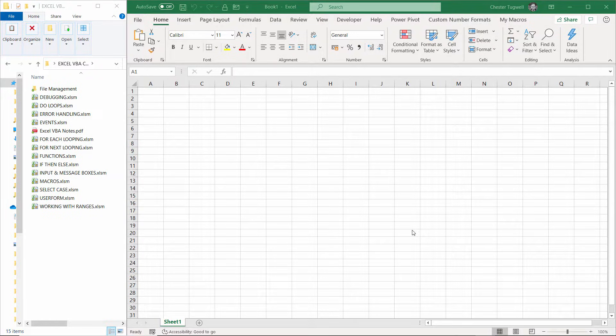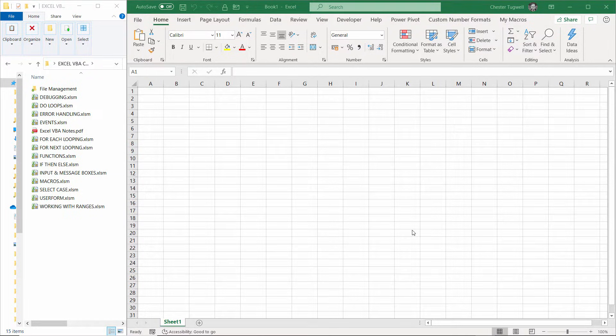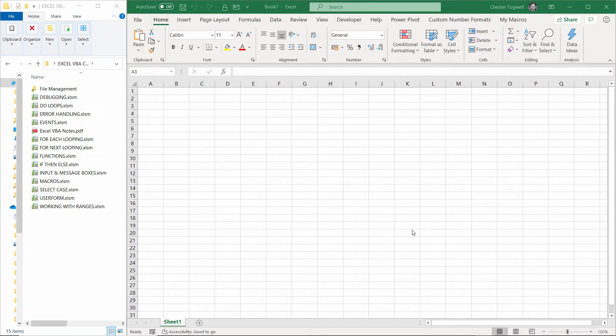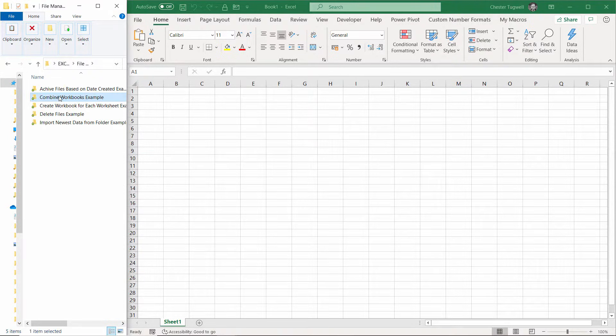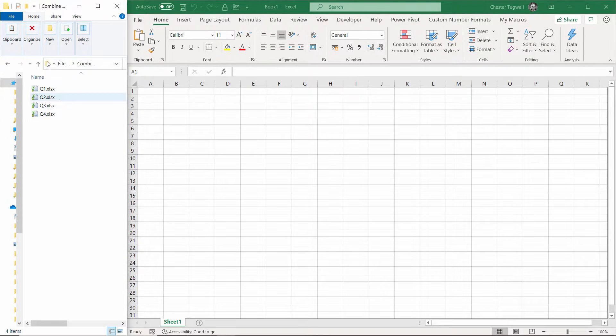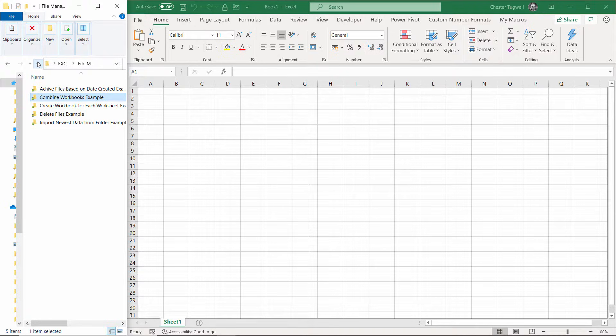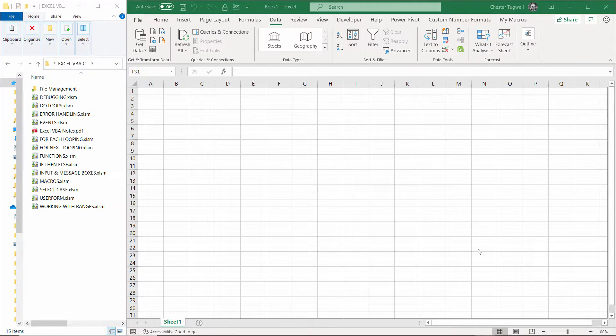Hi, it's Chester at Blue Pecan Computer Training, and in this video I want to show you how to create a list of all the files that are in a particular folder, and that will also include any files in subfolders. And we're going to use Power Query to achieve this.